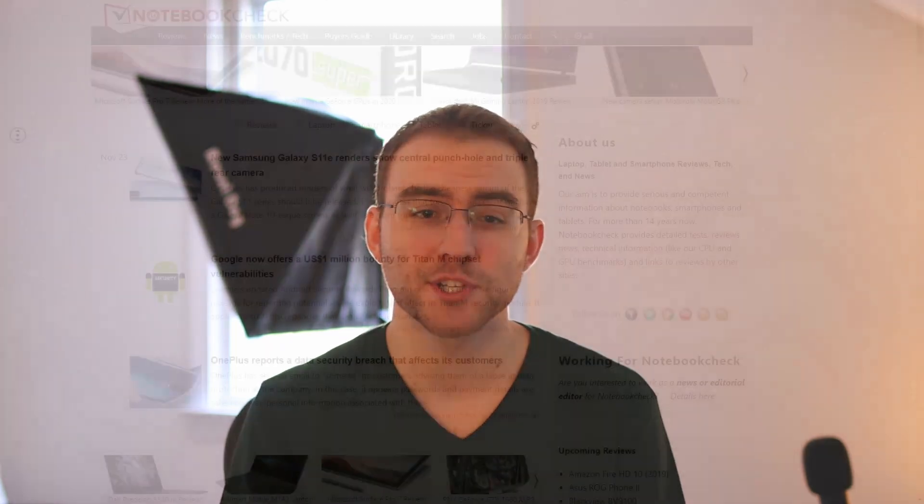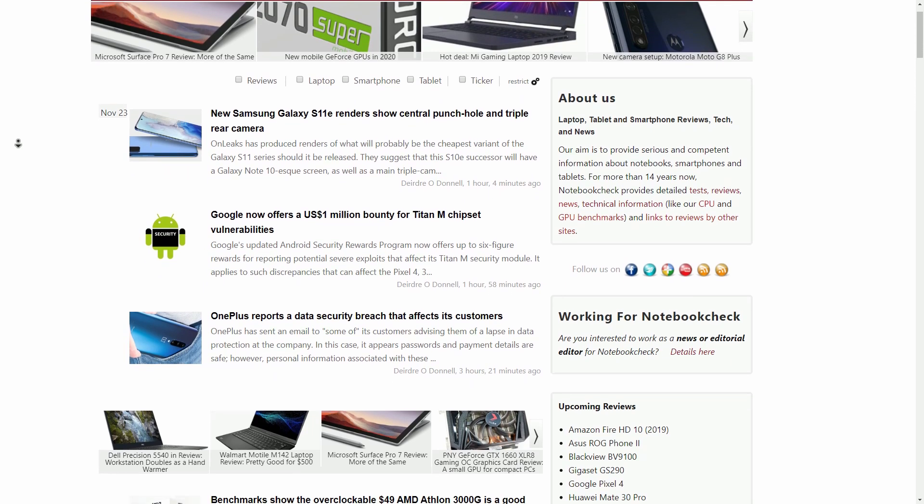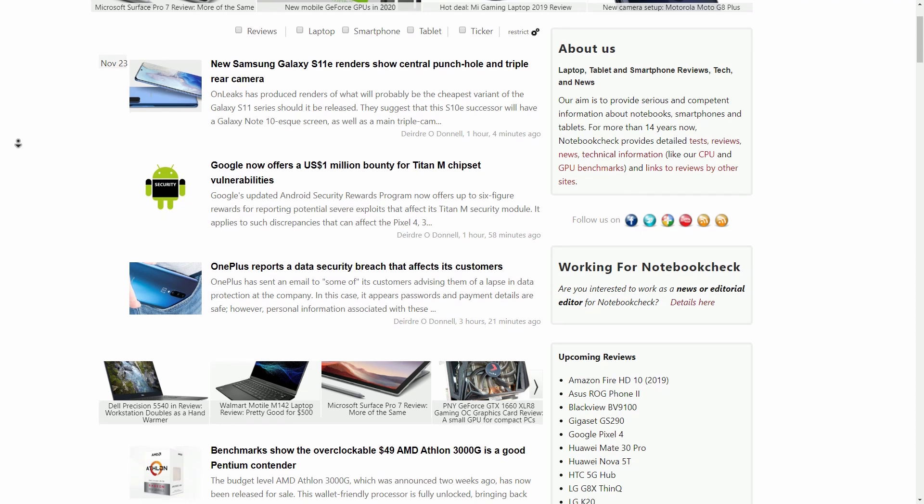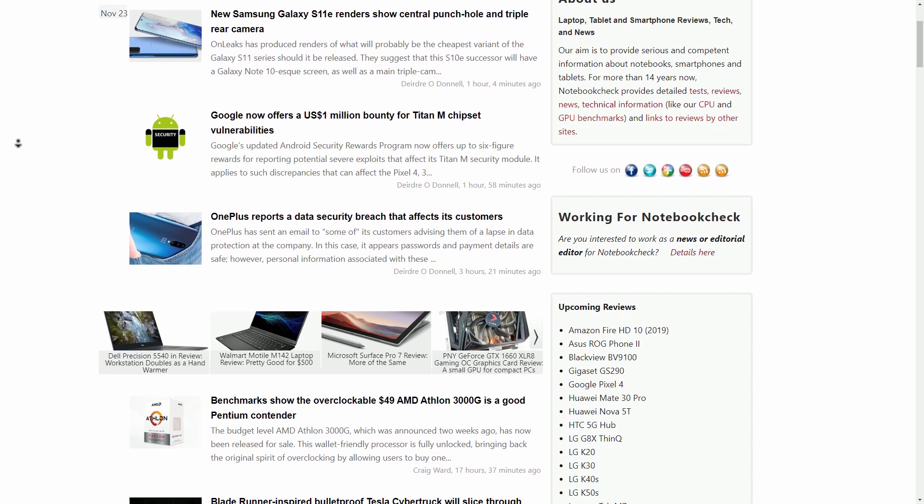So now we know what PWM flicker looks like and how to detect it ourselves. But how do we avoid it when purchasing a new laptop or smartphone? Thankfully, notebookcheck.net and their extensive reviews have made it super easy to buy headache and migraine-friendly laptops and smartphones. This video is not sponsored by them, but honestly, I've kind of fallen in love with their website just because of how helpful it's been. They test every phone and laptop they review for PWM flicker, and they also give us a minimum brightness recording — two super important things for headache or light-sensitive individuals. We want a device that doesn't use pulse width modulation to power its screen and a low minimum brightness.